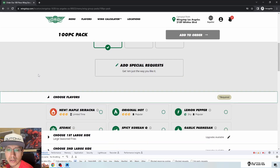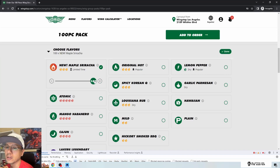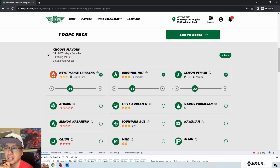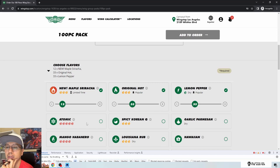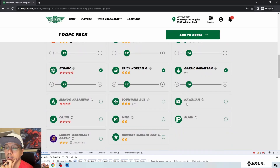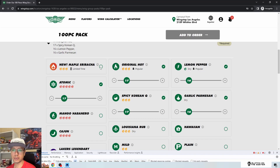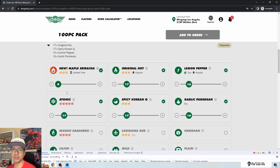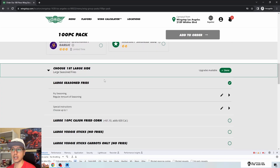Now I can choose flavors and I'm expecting to select more than one. I pick maple sriracha, then try adding more. Interestingly, when I try to do 20 and 50, it automatically evenly splits the percentage between the three selected flavors instead of letting me control it. I can add up to six flavors maximum. I'll set maple sriracha to zero so it drops off and we can continue.